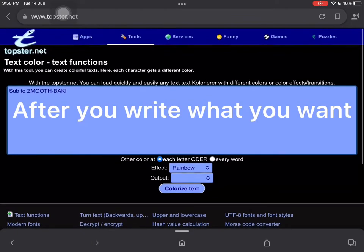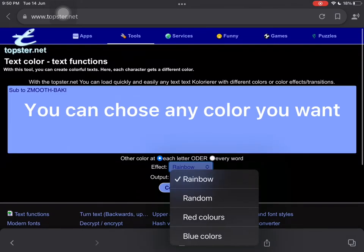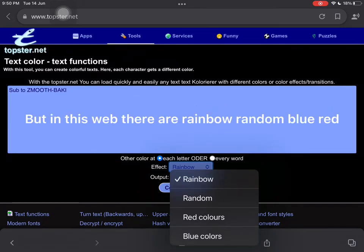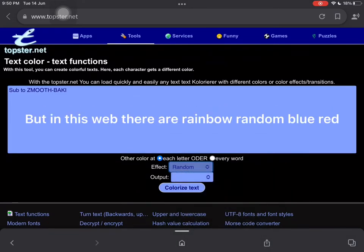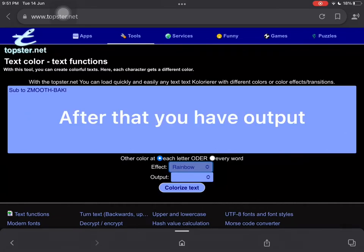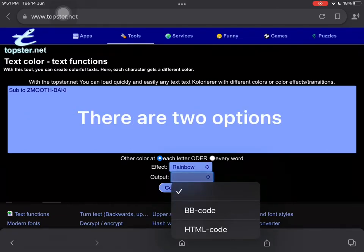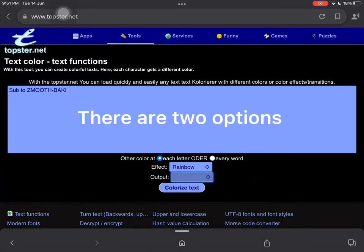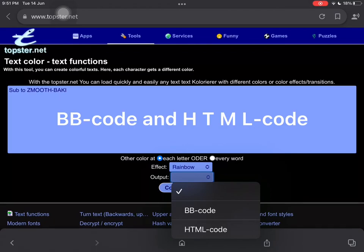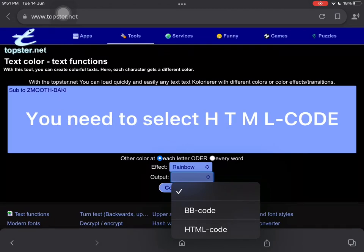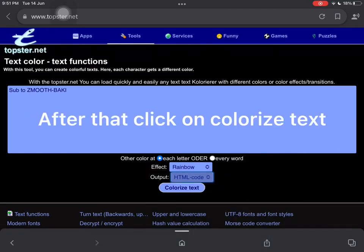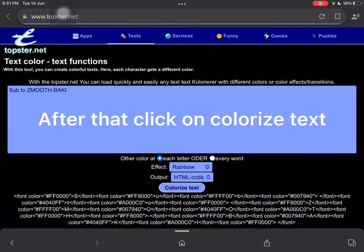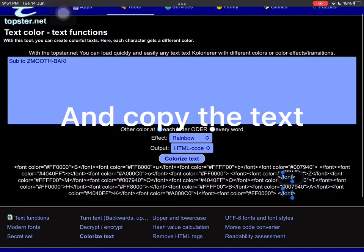After you write what you want, you can choose any color you want. In this website there are options like rainbow, random, blue, and red. After that you have output — there are two options: BB code and HTML code. You need to select HTML code, then click on 'Colorize Text' and copy the text.